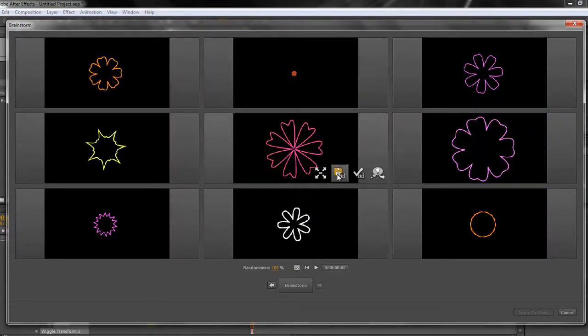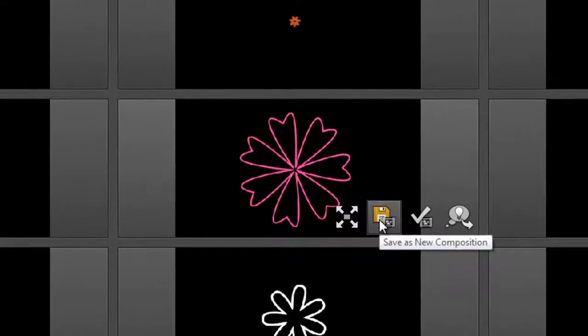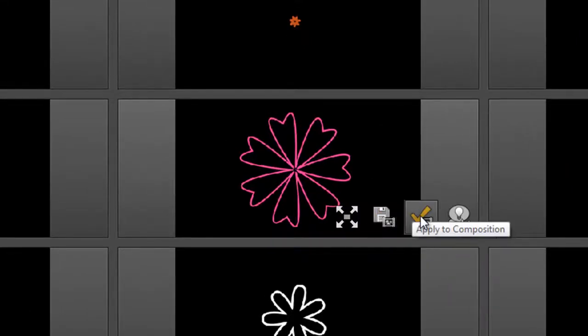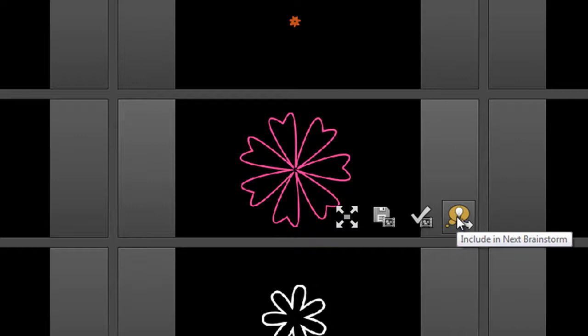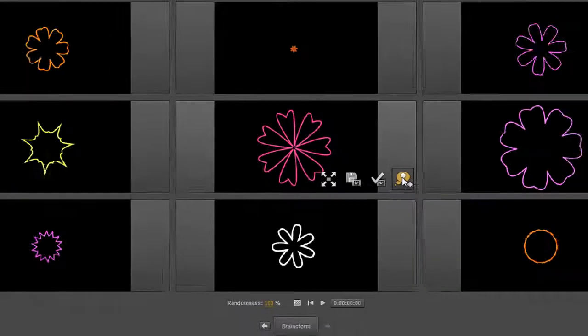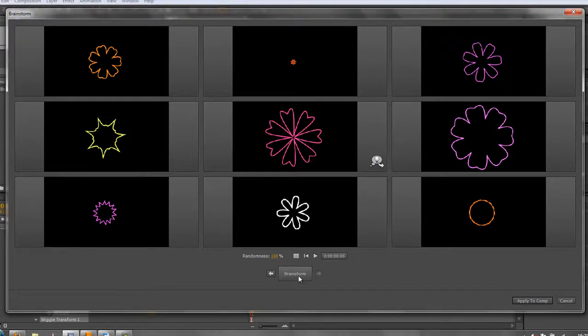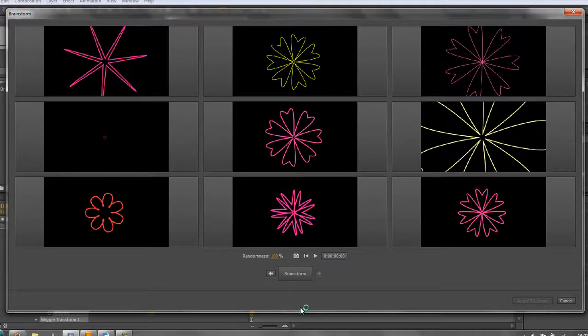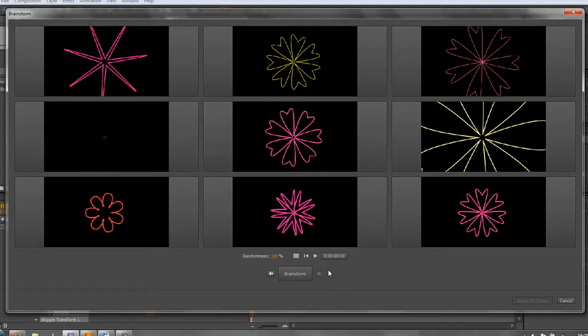The second one says save as a new composition. The third one says apply this straight to your composition. Or the last one is, you know what, I like this one but I'd like to see other options, and that's the one I'm going to choose. I'm going to include in the next brainstorm. So click on that and click brainstorm, and it's actually giving me a variety based on the one that I chose.